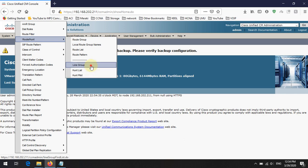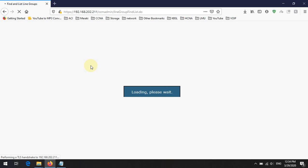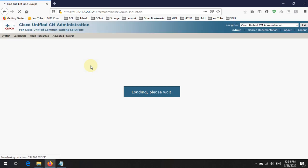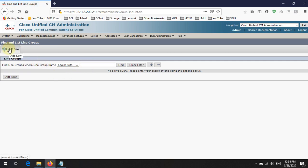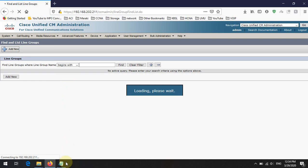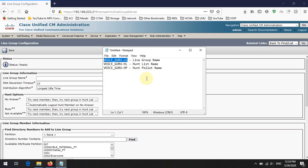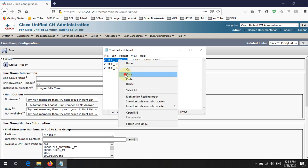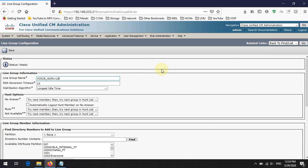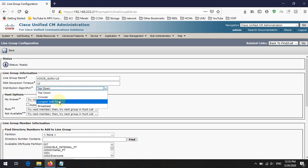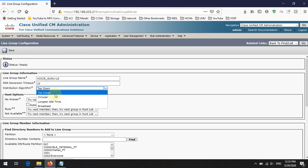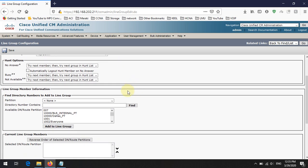First you have to create a line group. Click the Add New button to create a new line group. I am going to put 'VoiceGuru-LG' as my line group name. The RNA reservation timeout can be increased if needed. For the distribution algorithm, I will select Top Down — you can also choose Circular or Longest Idle Time.